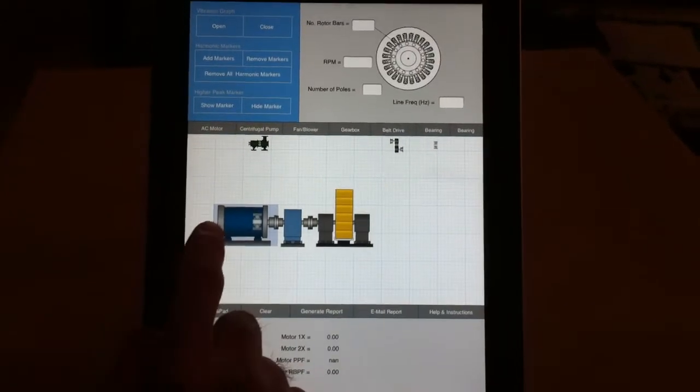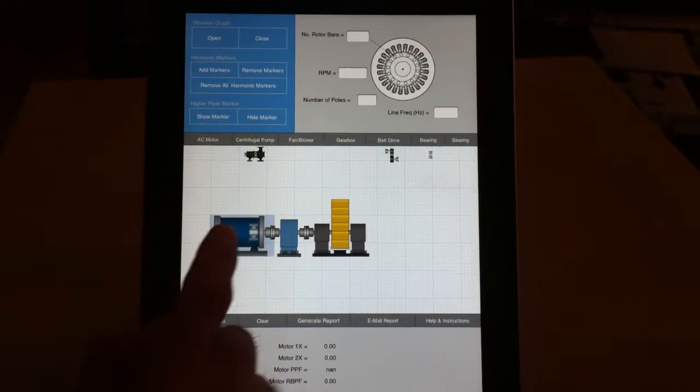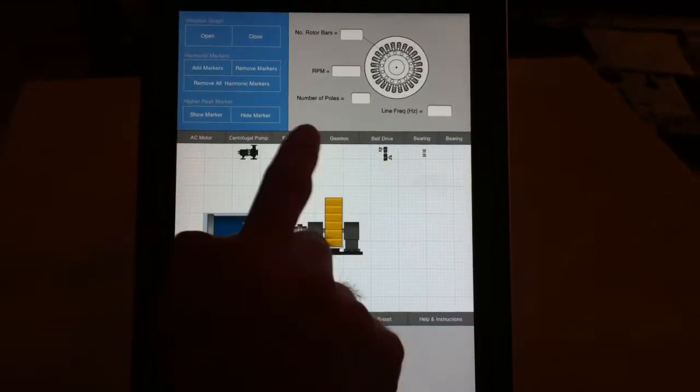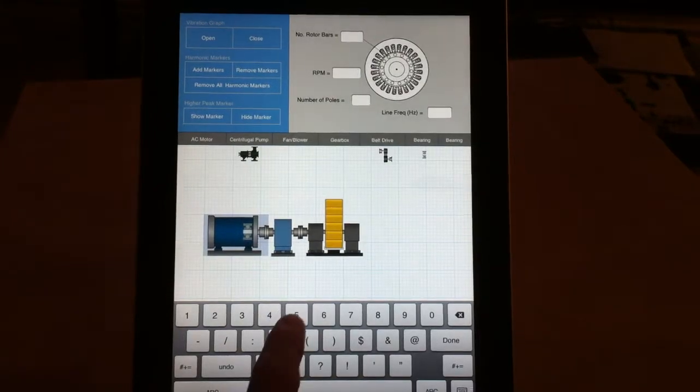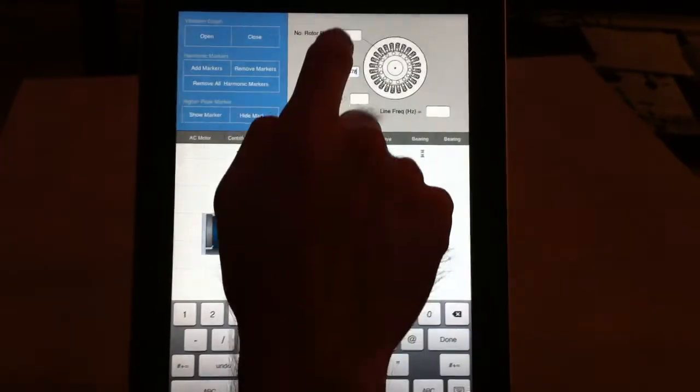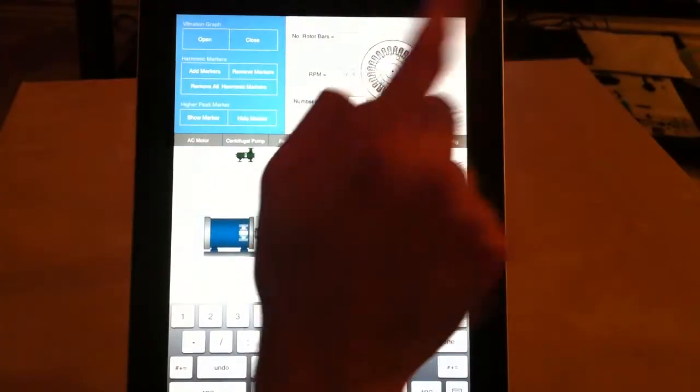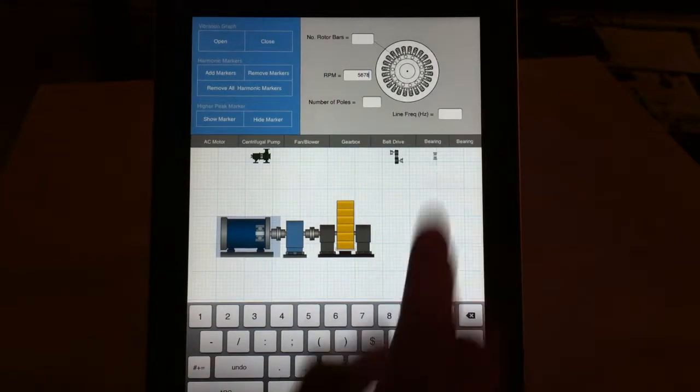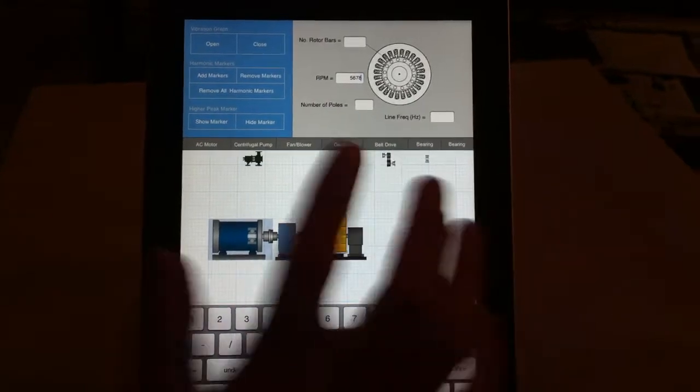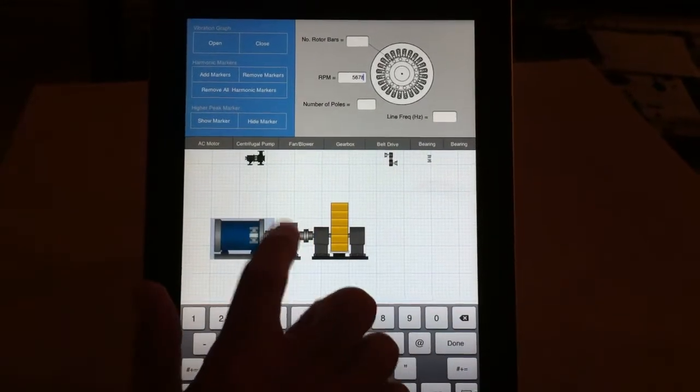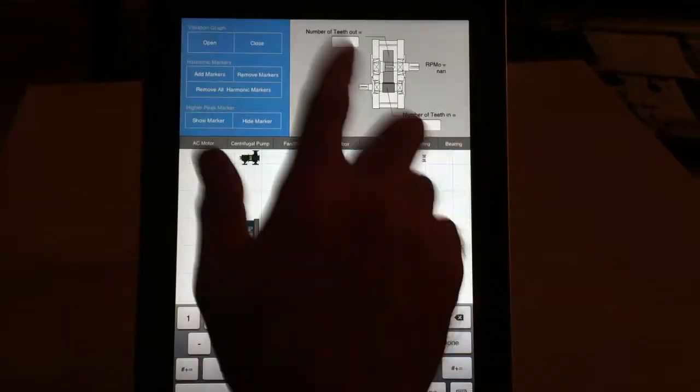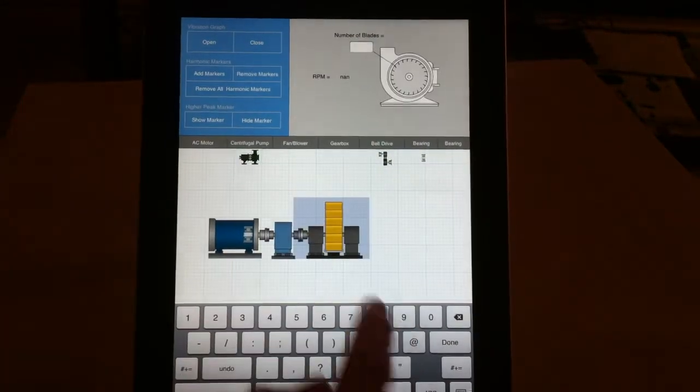For example, the motor, and put the information for that motor: the RPM, number of rotor bars, number of poles, and other information. You can do this for each component like gearbox and bearings, entering all the information.